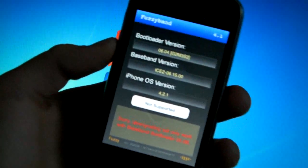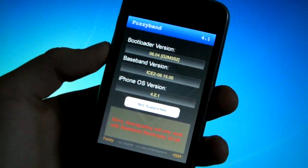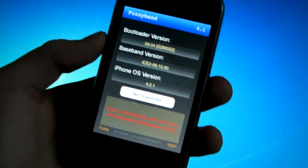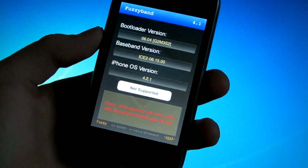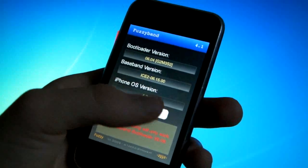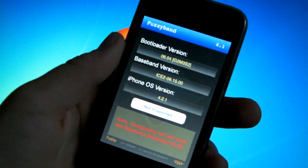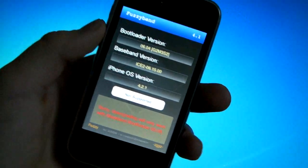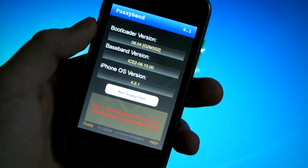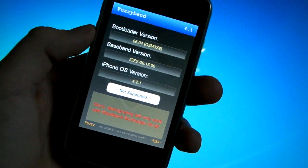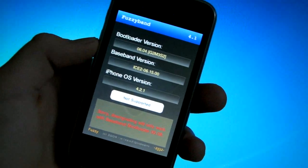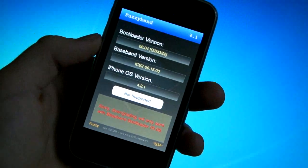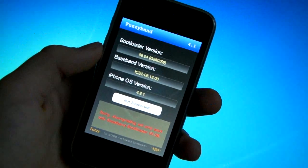For those of you with the compatible bootloader you will have an option to downgrade your baseband and you can do that. Your baseband will be downgraded to 5.13 which will fix your GPS issues and your iTunes restore to official firmware issues as well.